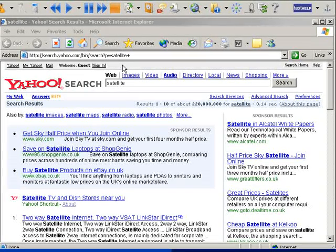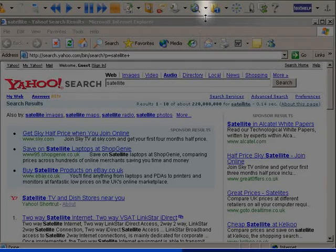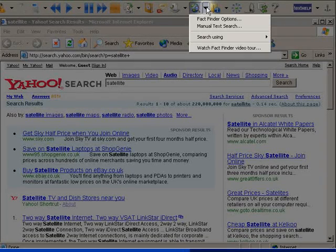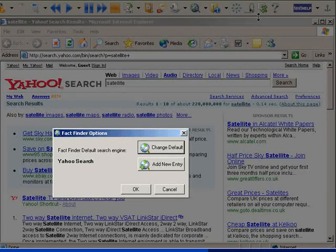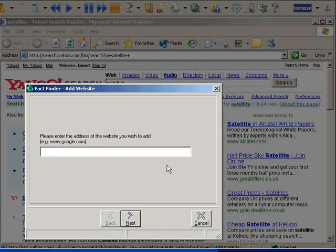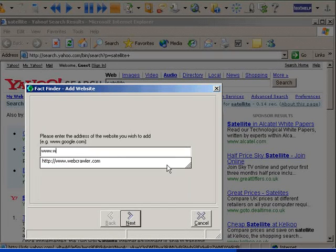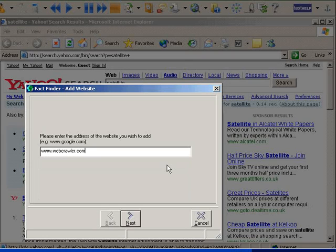If there is a particular search engine that you like to use that is not included, you can simply add it. Select the fact finder options, then add new entry. Type in the web address of your search engine and follow the simple wizard to add it to your fact finder.